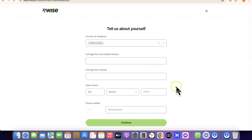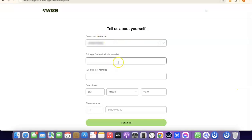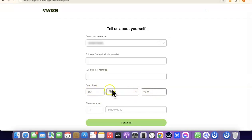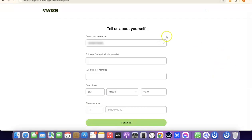Now you'll need to enter some of your personal details. First is your country, then your first legal name and middle name, followed by your full legal last name, and your date of birth including the month and year. Once you've entered all of these details, click on Continue to proceed to the next step.